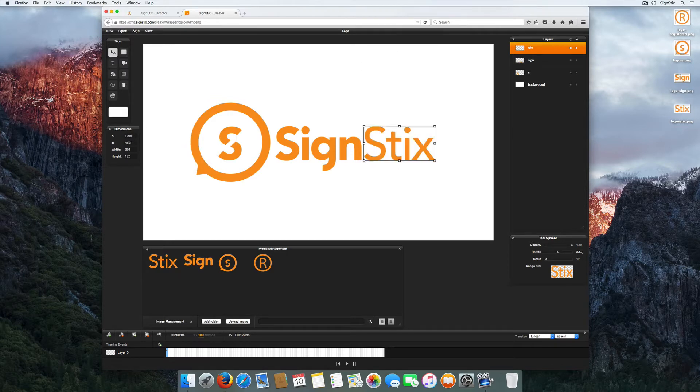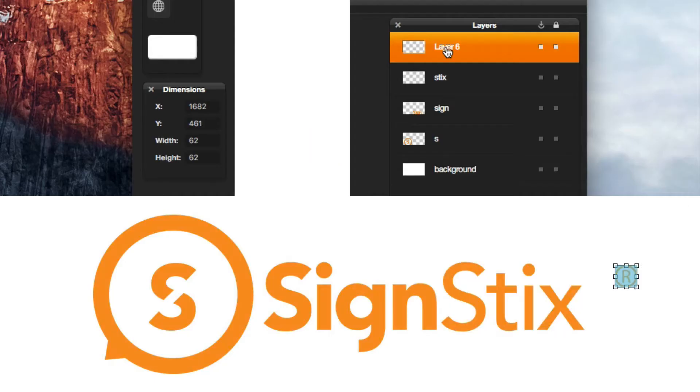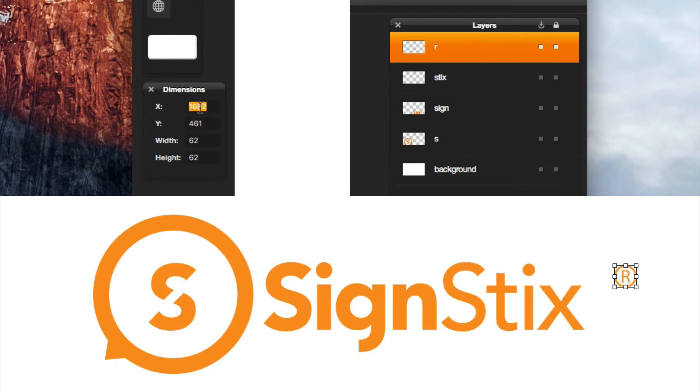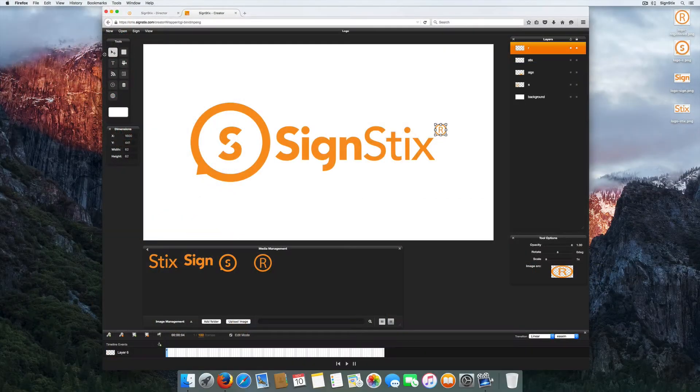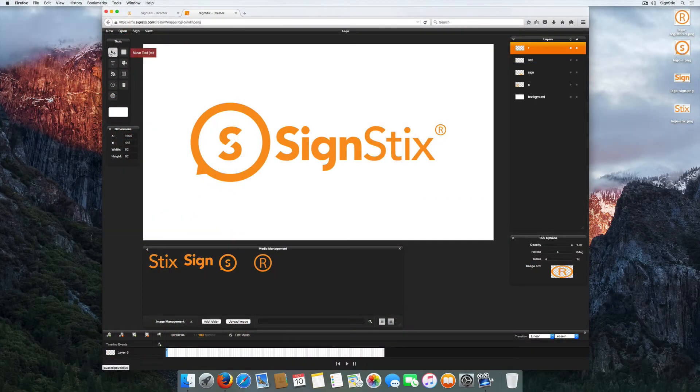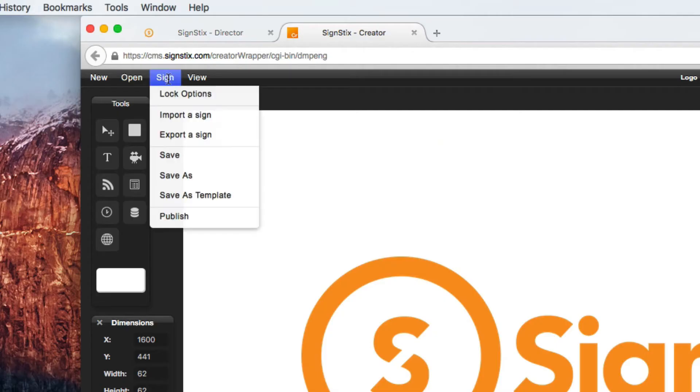Place as many images as you like onto your signage canvas and manipulate their position using the Move tool. Save your signage to keep track of your progress.